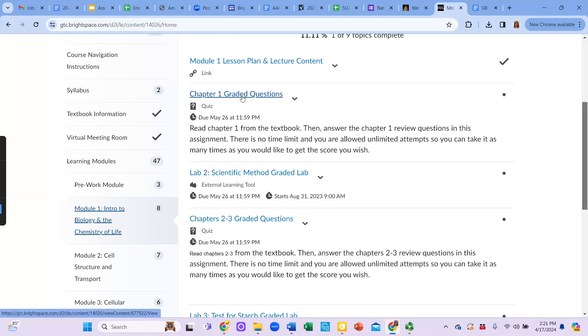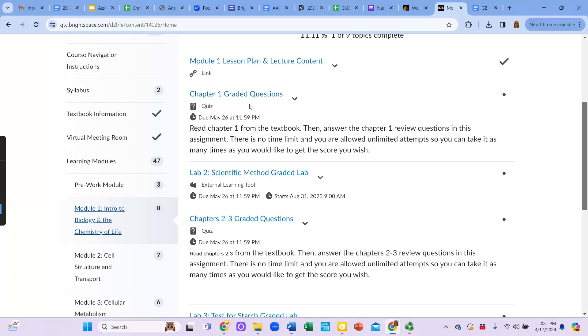The actual assignments are going to be embedded into Brightspace. So here's the chapter one graded questions. These graded questions, you get unlimited time, unlimited attempts, and you want to keep doing them until you get 100%. These are going to help give you practice questions for the module exam.